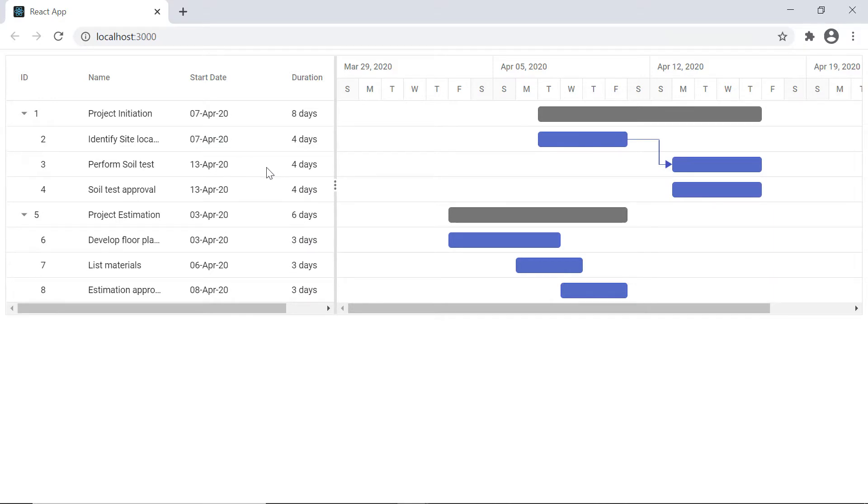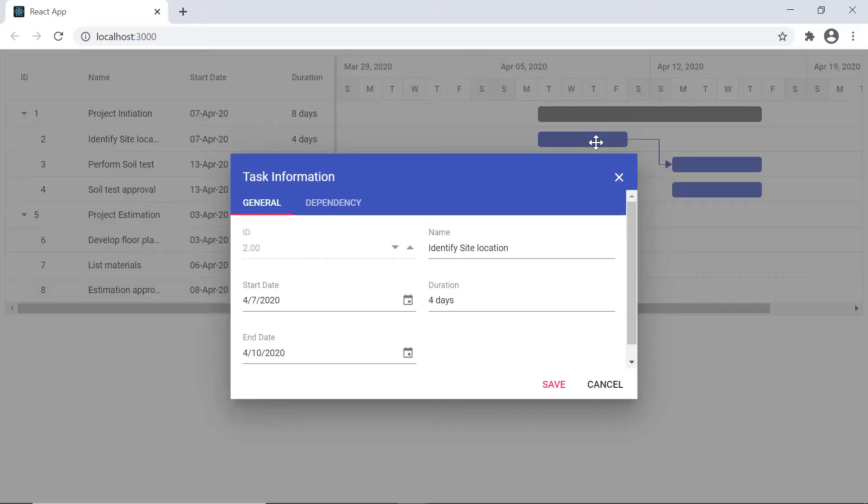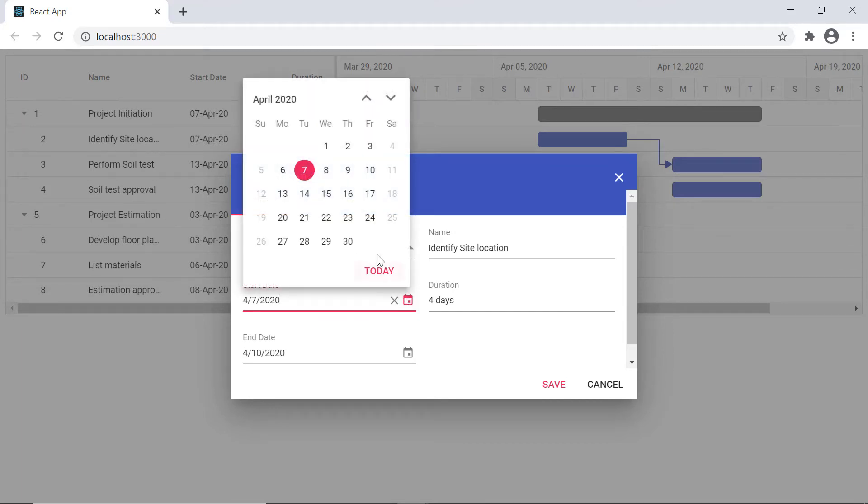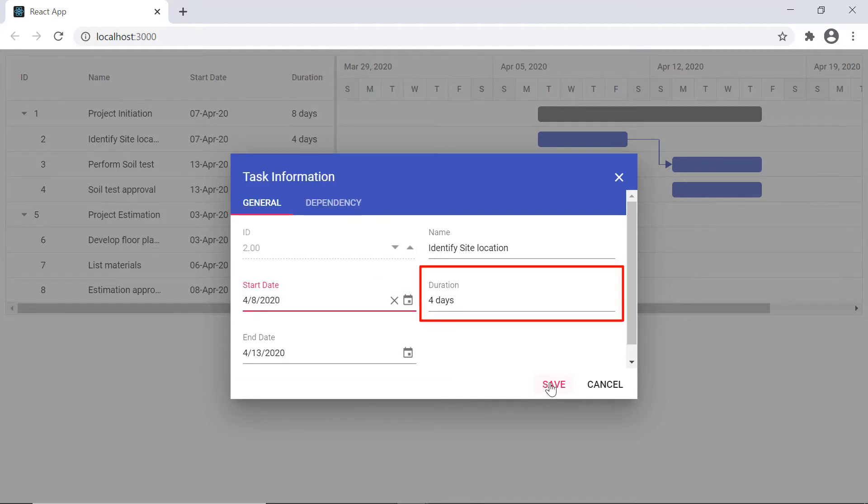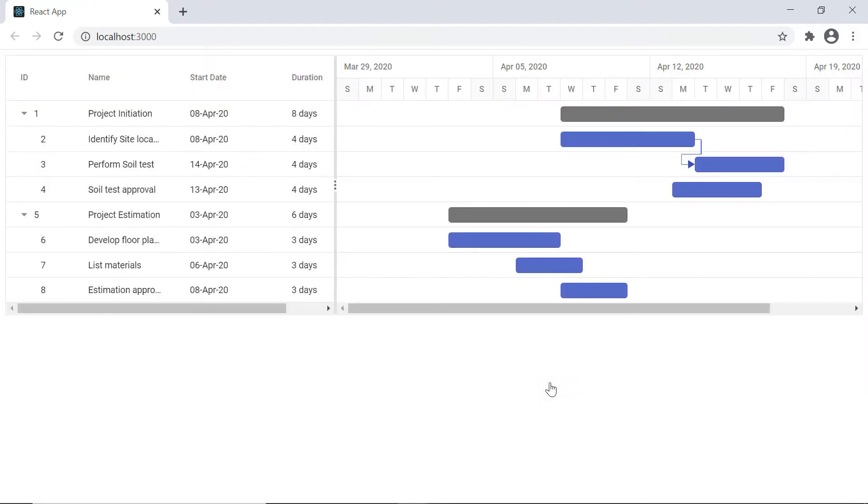On the chart side, I can edit the task using the edit dialog by double clicking on the task bars. In the task information dialog, when I change the start date of the child record, the end date will automatically be adjusted since the duration is set to four days. The end date of its parent task will also be updated.